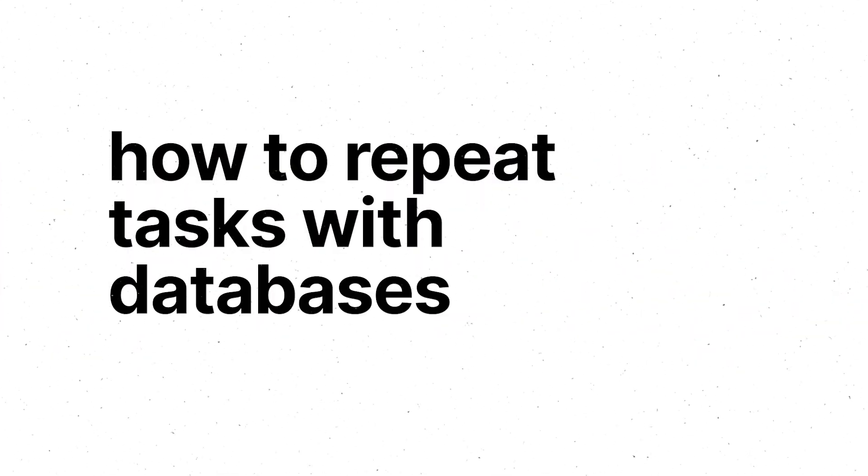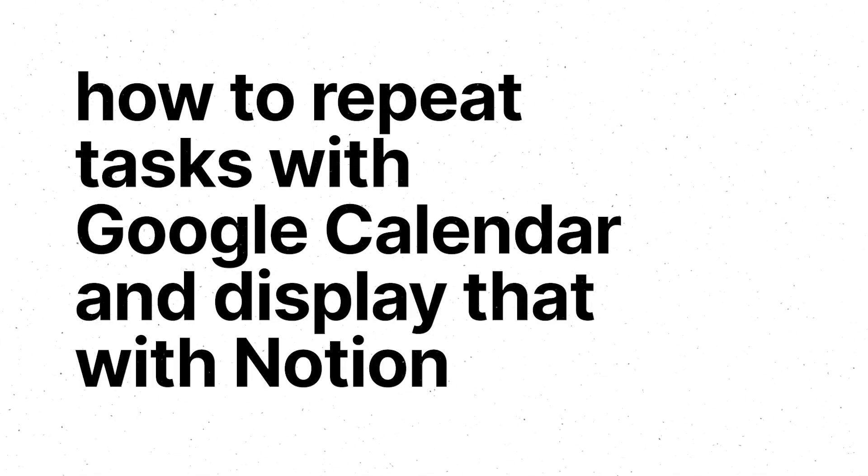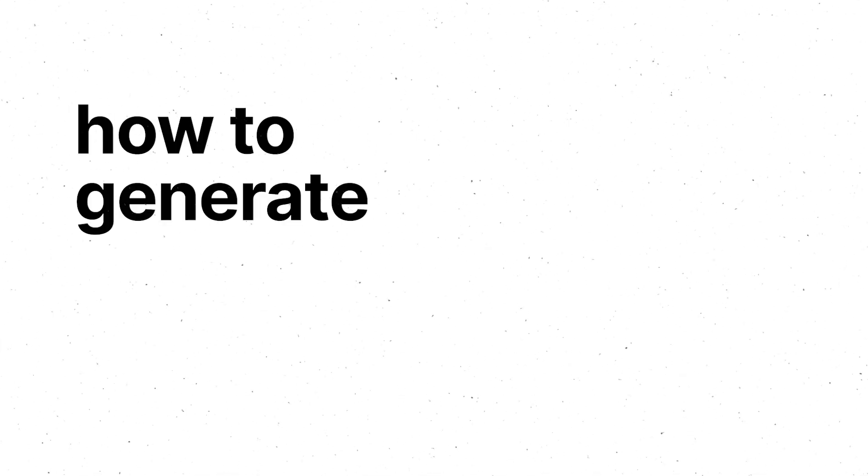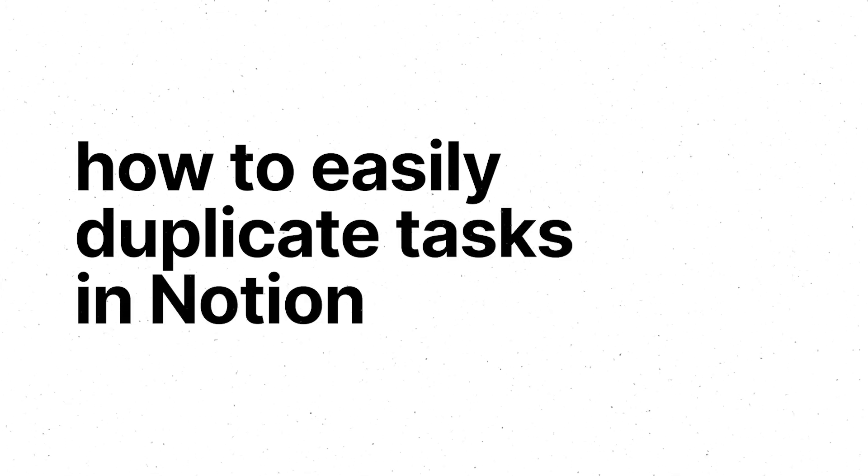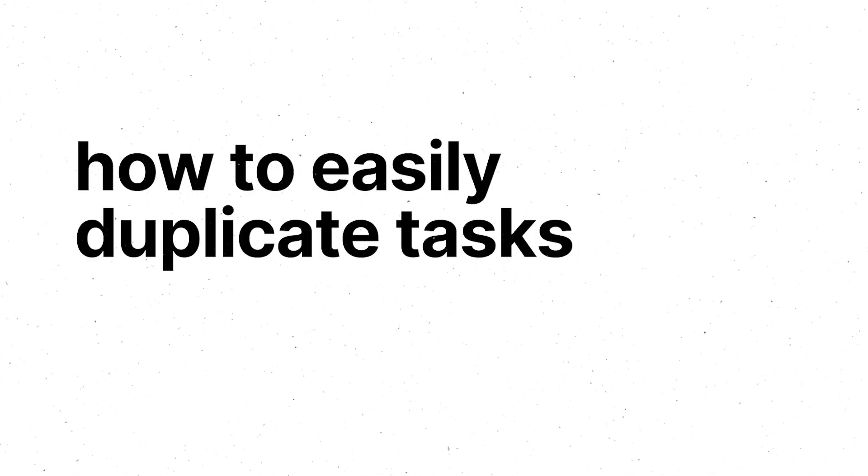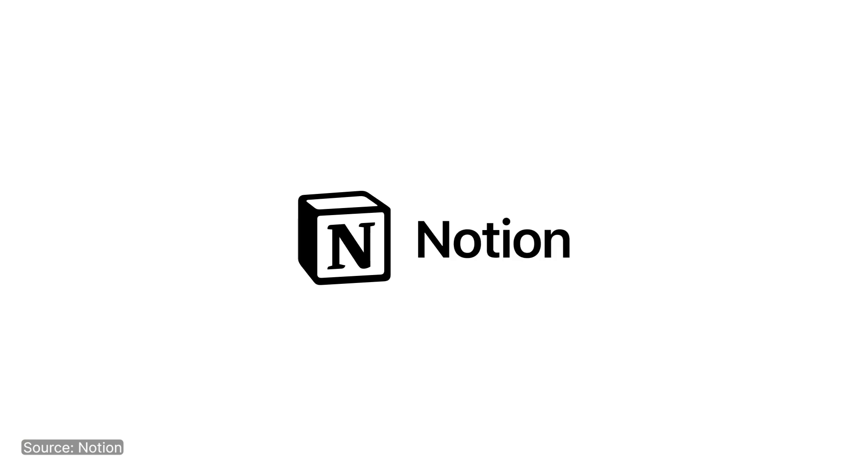How to repeat tasks with databases. How to repeat tasks with Google Calendar and display that with Notion. How to generate a routine in Notion. How to easily duplicate tasks in Notion. And how to easily duplicate tasks in Notion Calendar. Subscribe for Notion tutorials. Let's dive in.